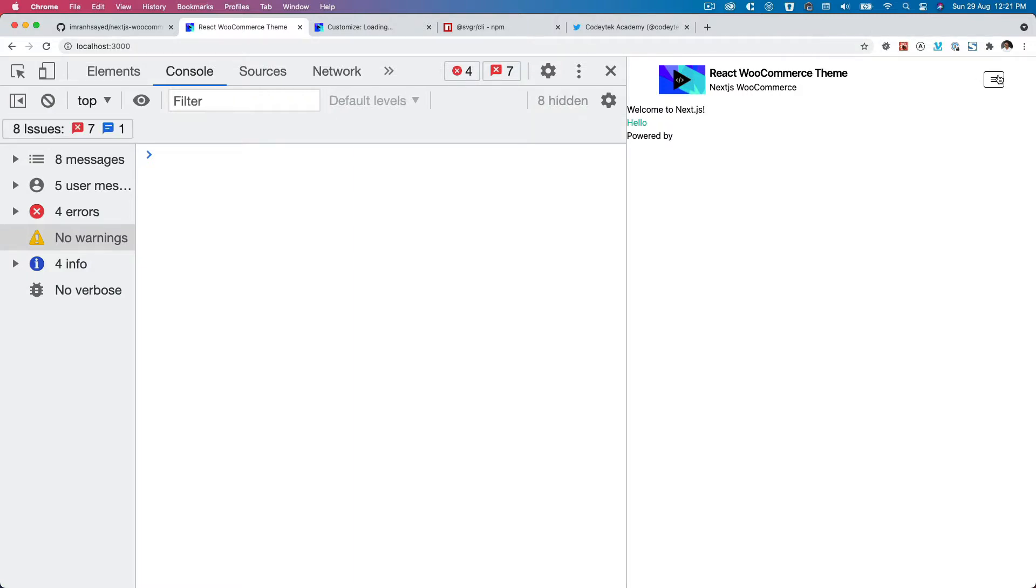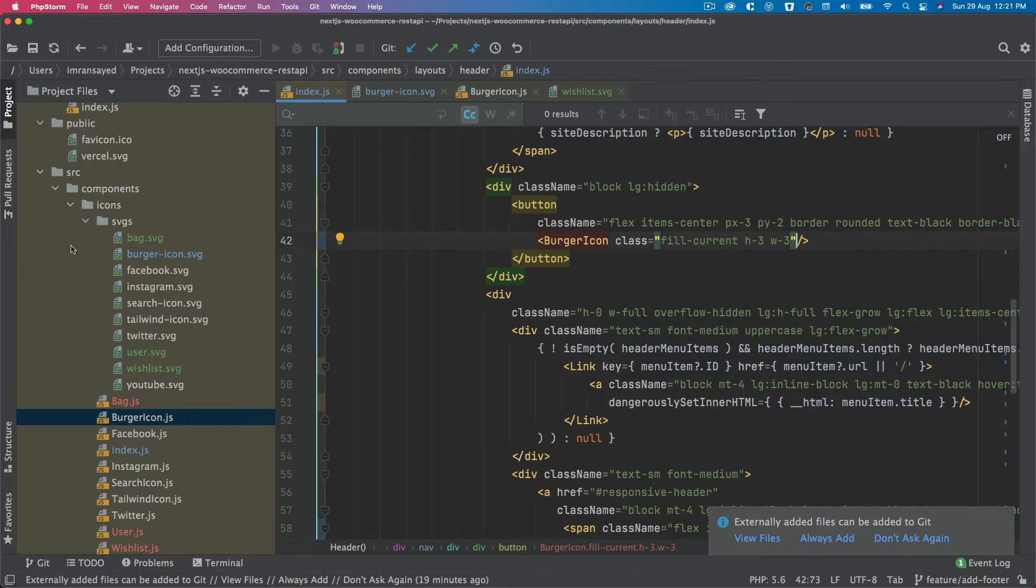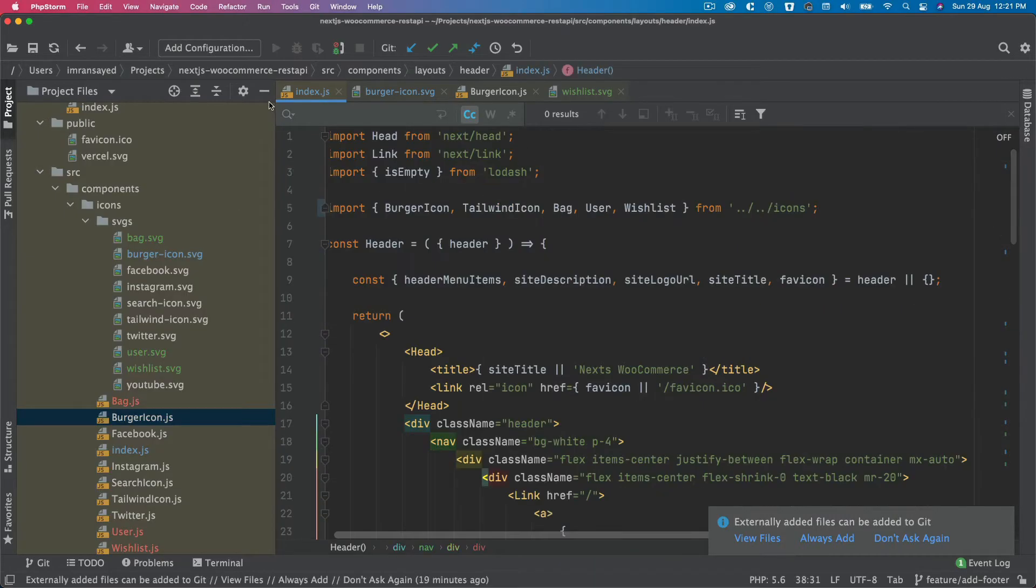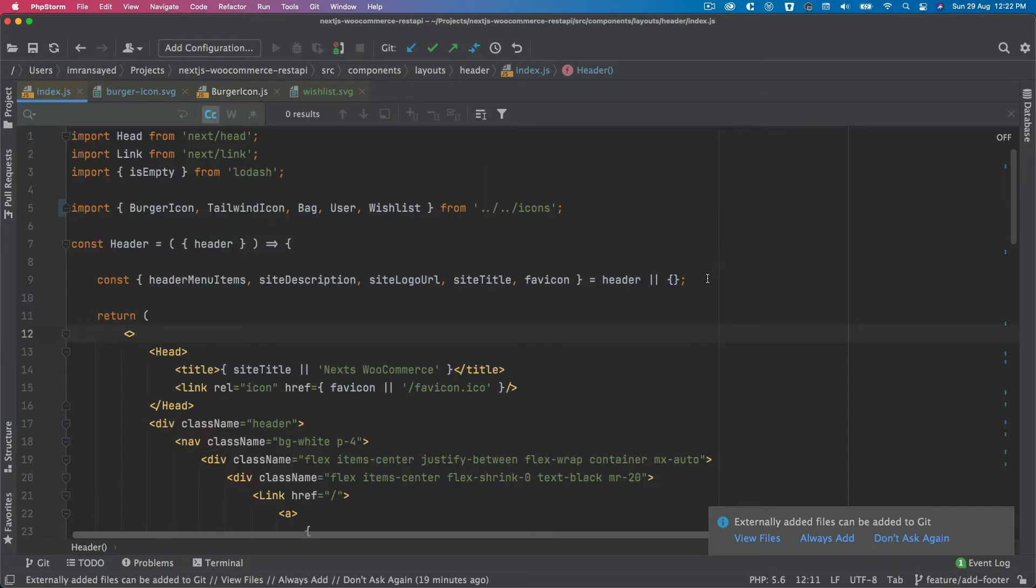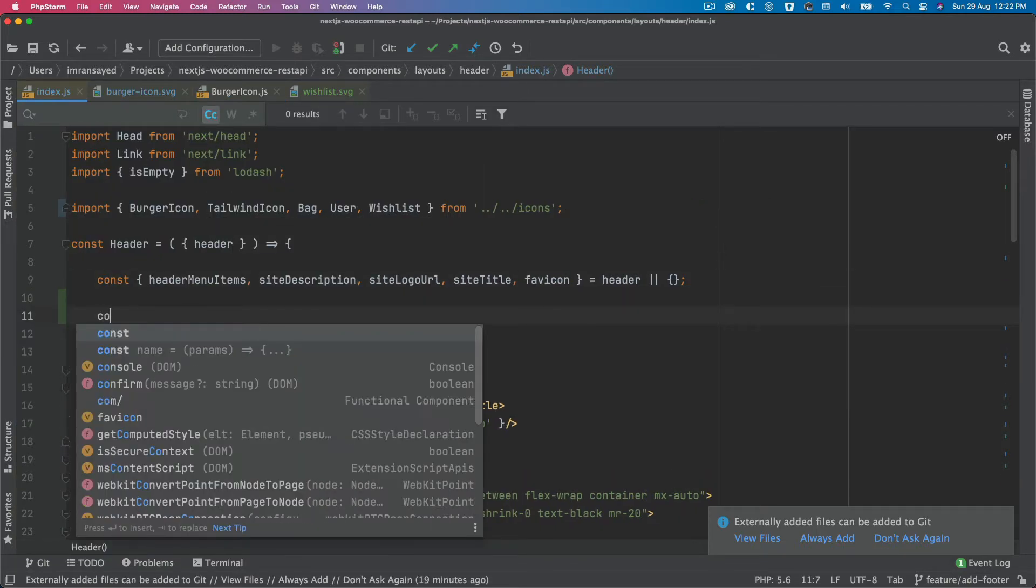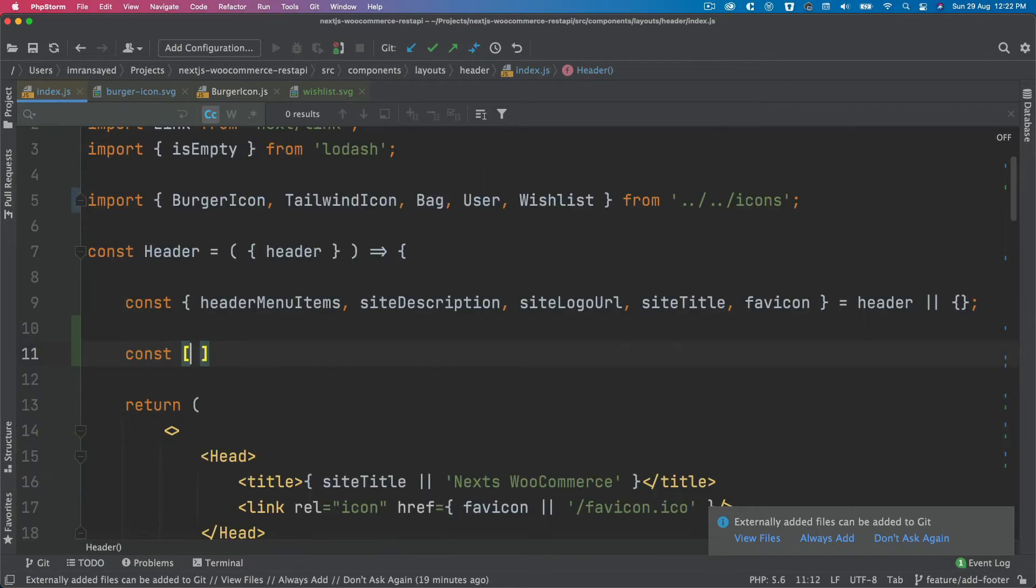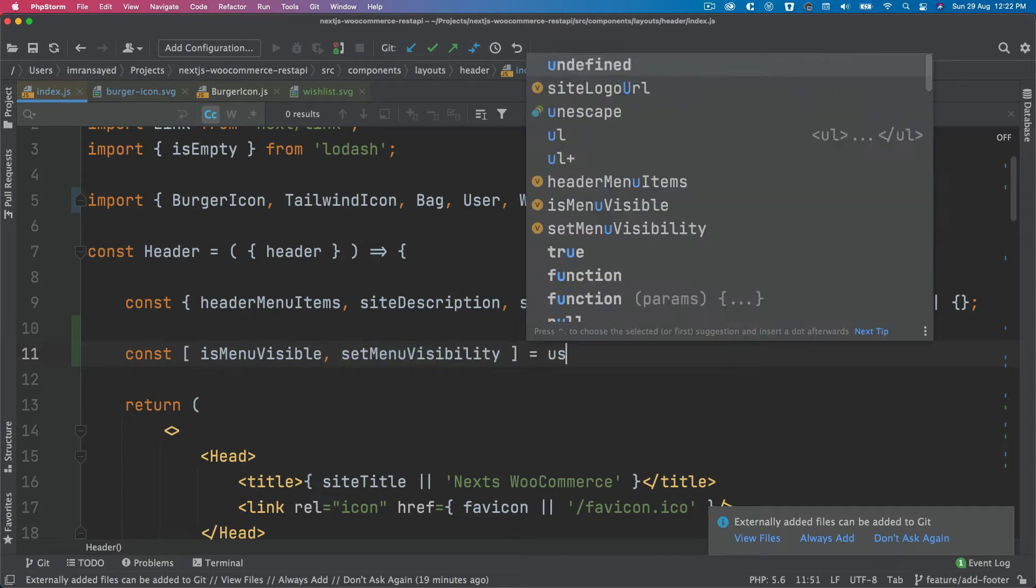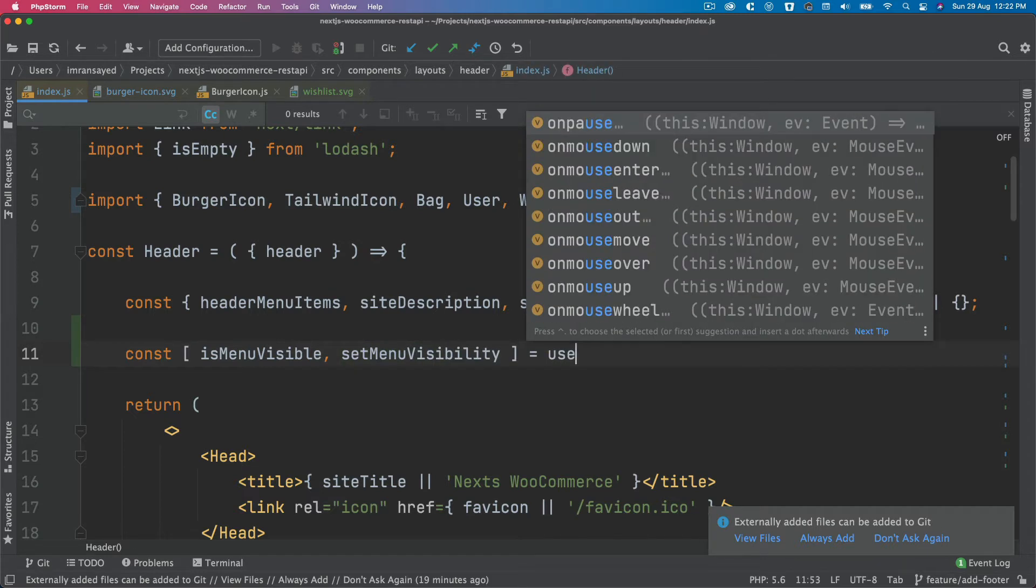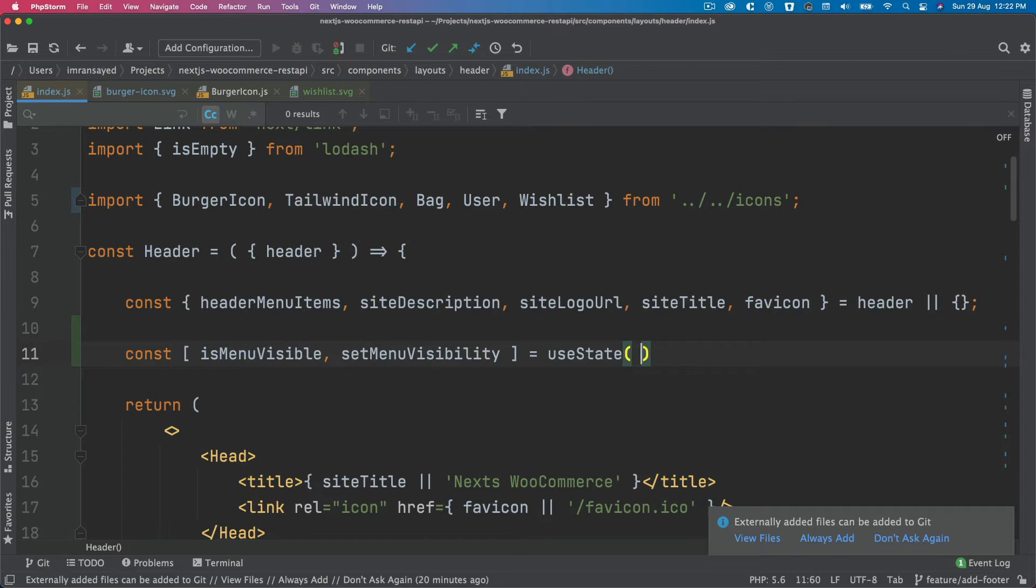As you can see, currently our menu does not open, so we just need to add some functionality to make sure that when the user clicks on it then it should open. For that, we'll head over to our header and inside of the header we'll say const isMenuVisible, setMenuVisibility, and then we're going to use the useState.